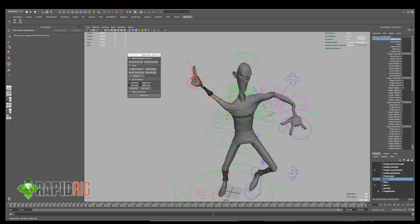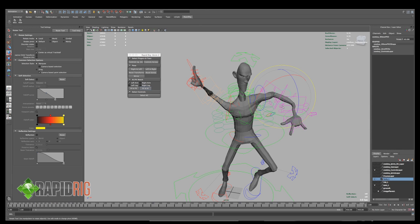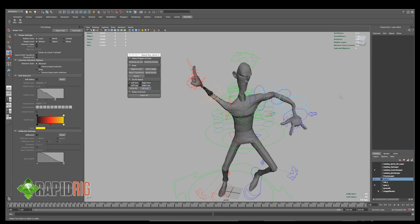And I can do the opposite. So I'm in IK right now, and I can tell my FK controls to match my IK. And there we go. So now the FK is down where the IK is. This is really great for blending between the two different modes.